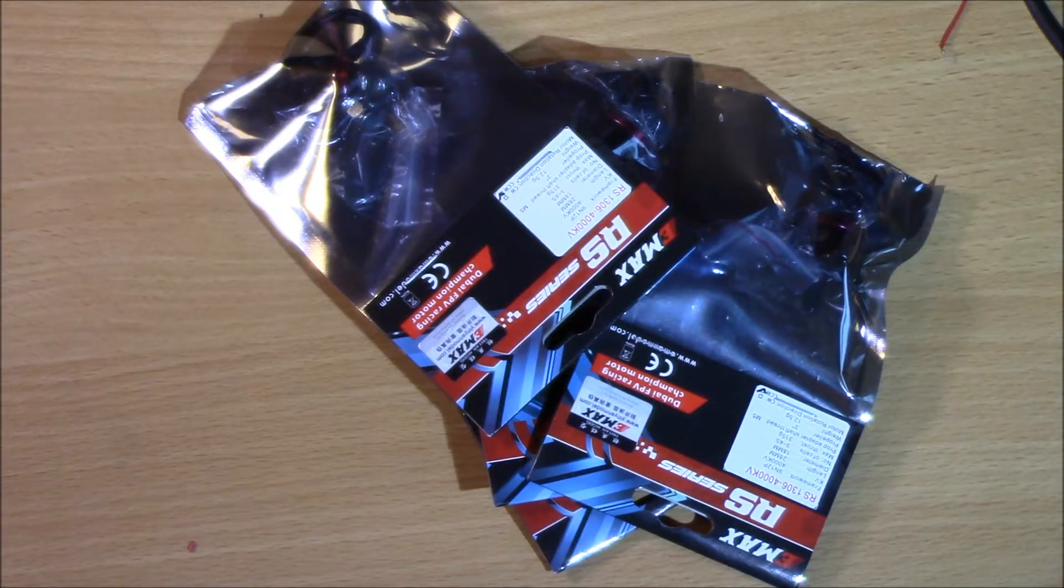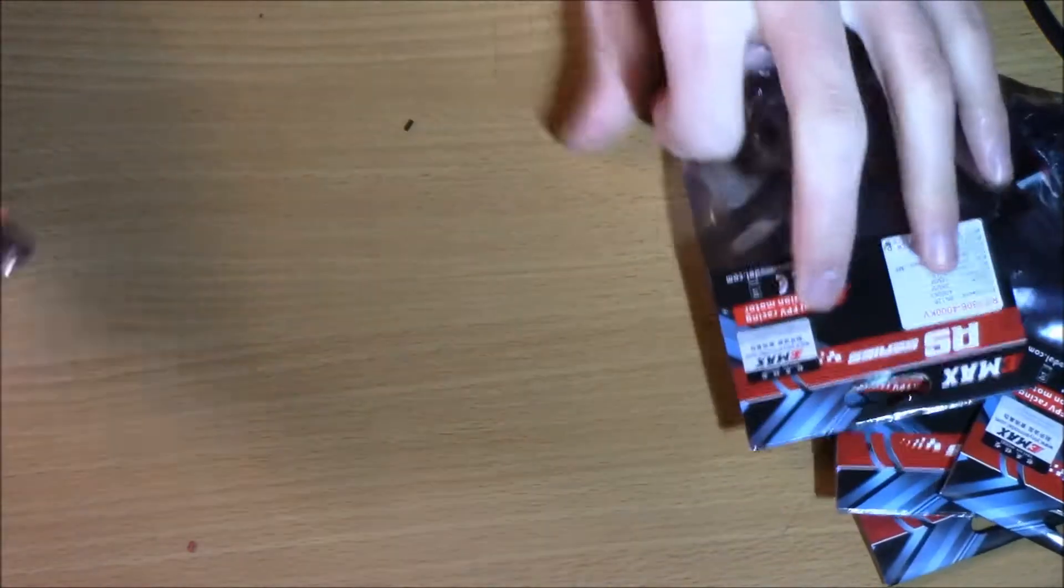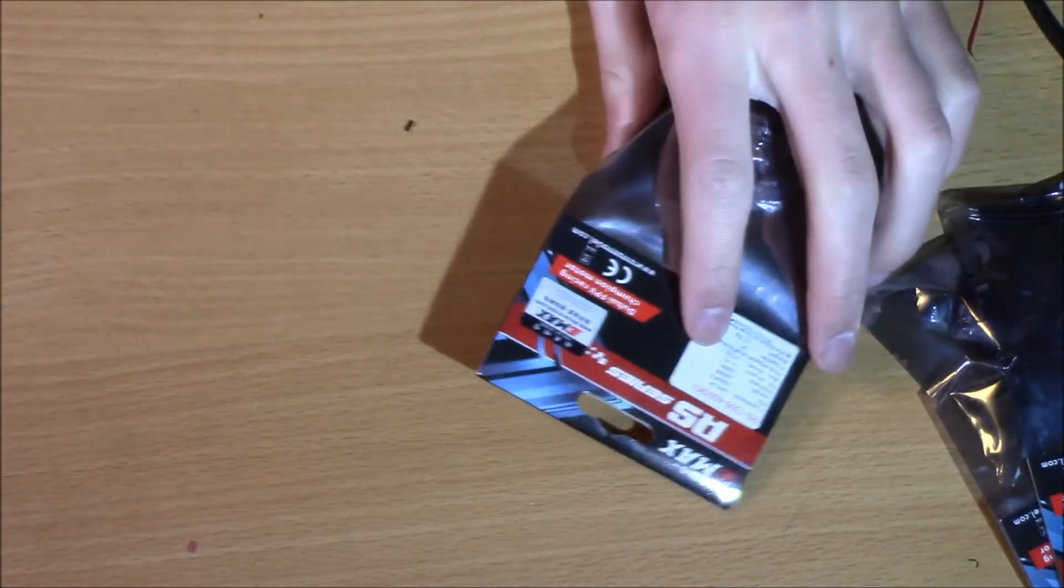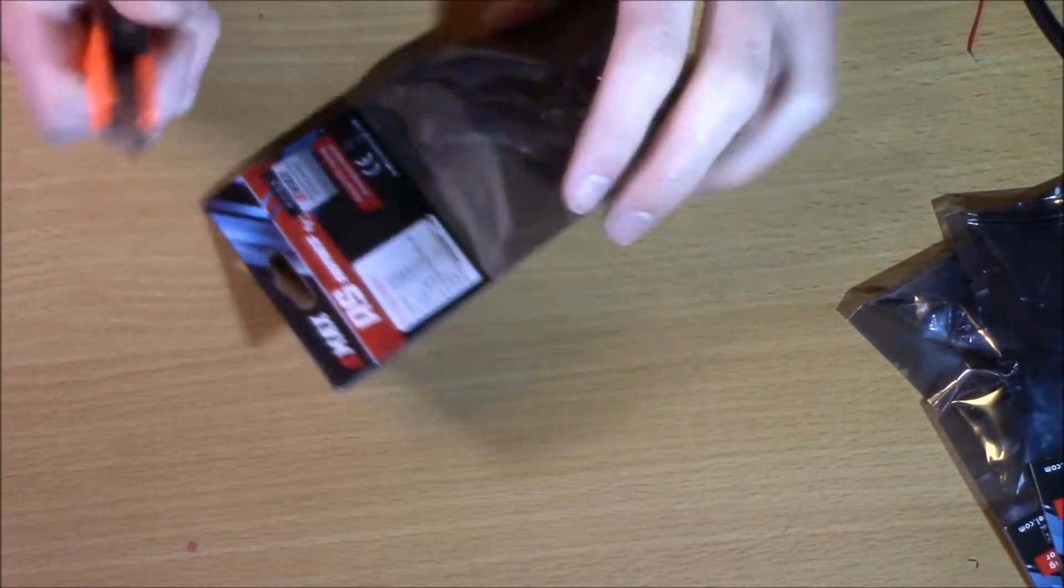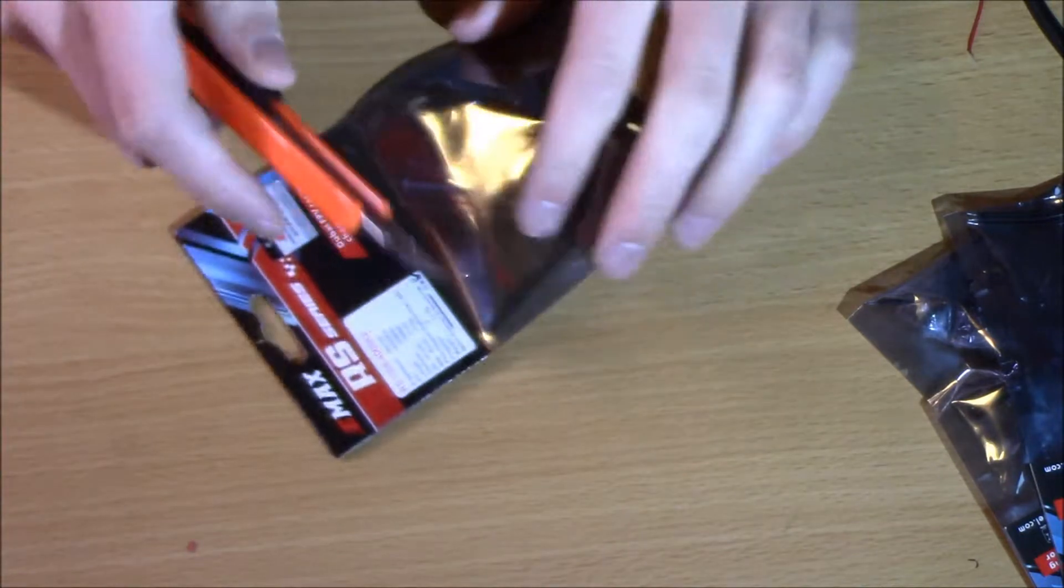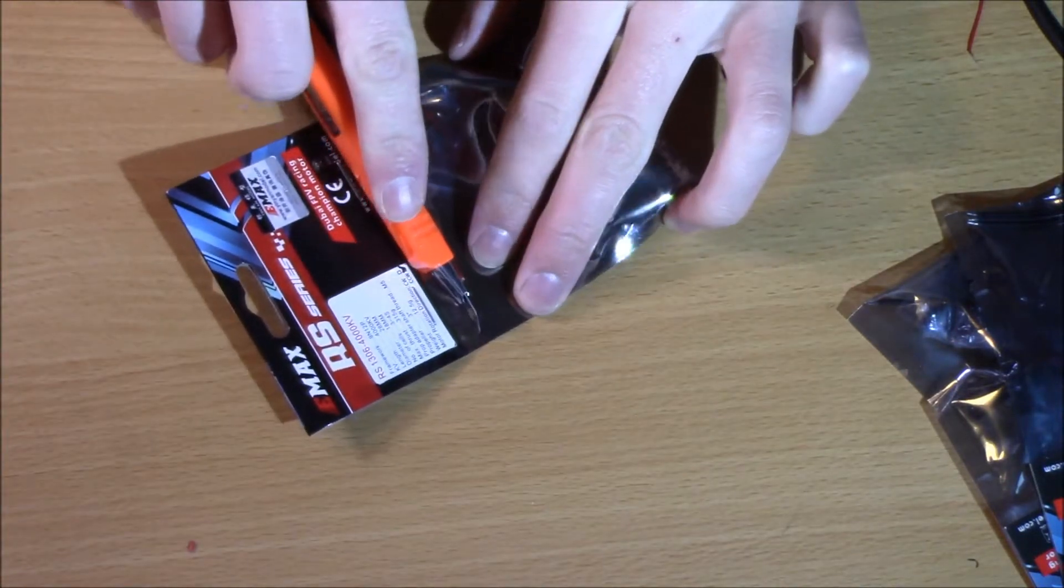All right, so we're here with a motor mounting video. This is another video in a series on how to build your own FPV drone. This is going to be a quick one, just how to mount these motors.